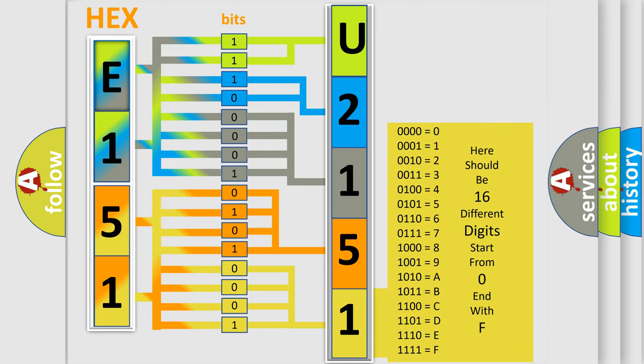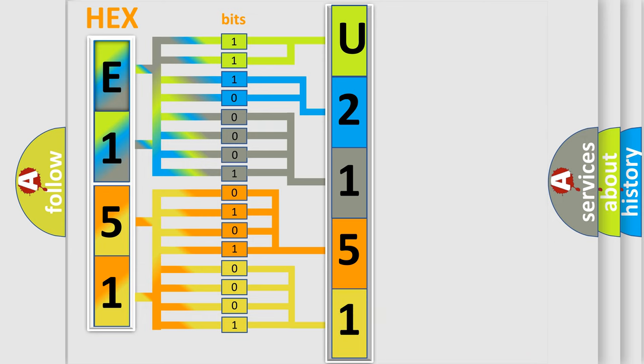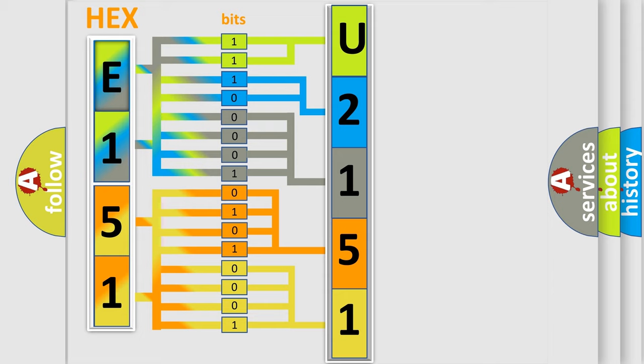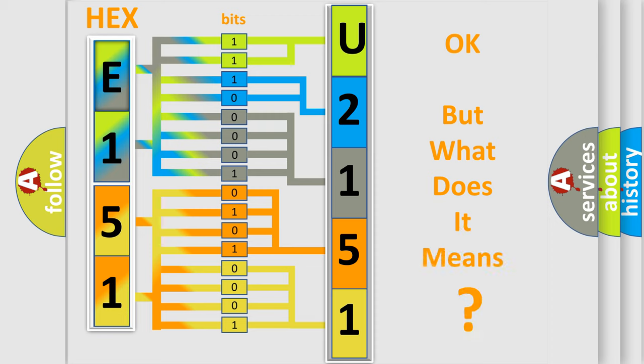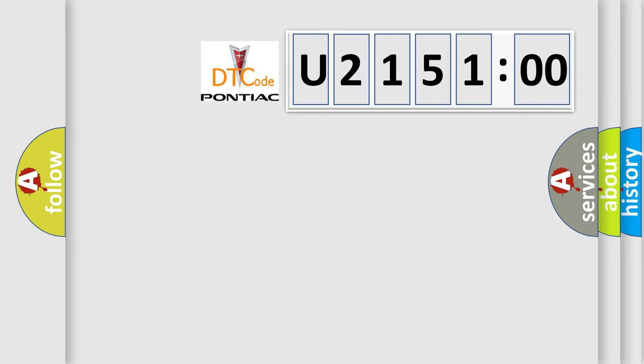We now know in what way the diagnostic tool translates the received information into a more comprehensible format. The number itself does not make sense to us if we cannot assign information about what it actually expresses. So, what does the diagnostic trouble code U215100 interpret specifically for Pontiac car manufacturers?